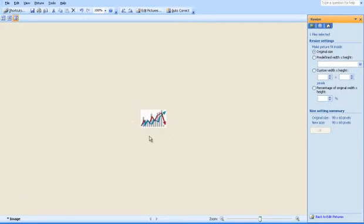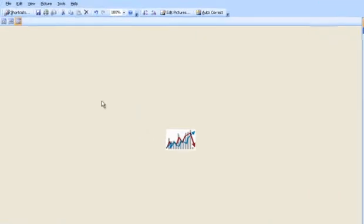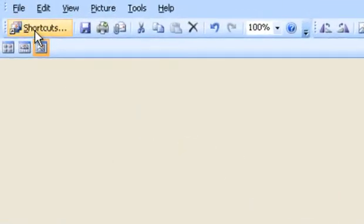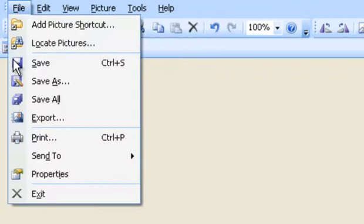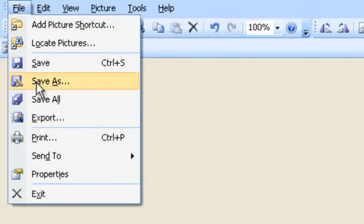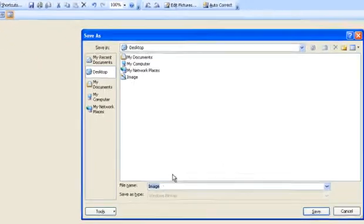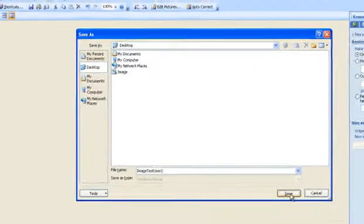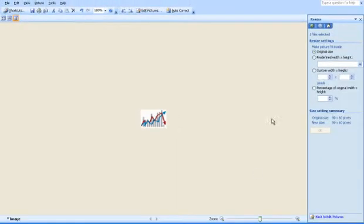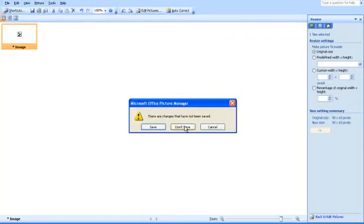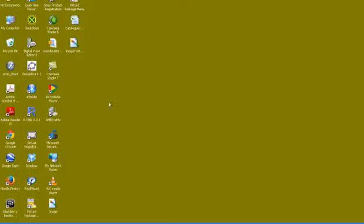Now you see the size of this picture is now at the icon level. Now I file save as on the desktop, test user 2 and save. And then close this window and don't save it. Here I can see my image.